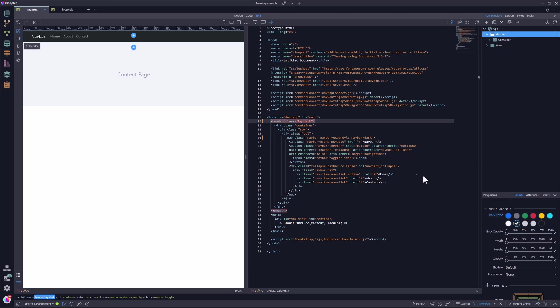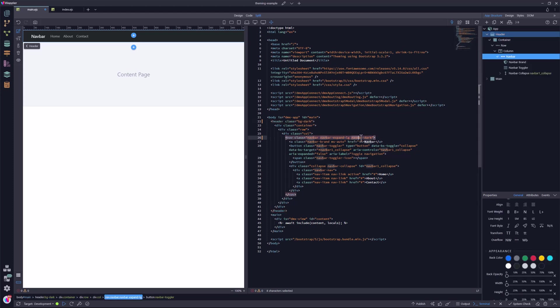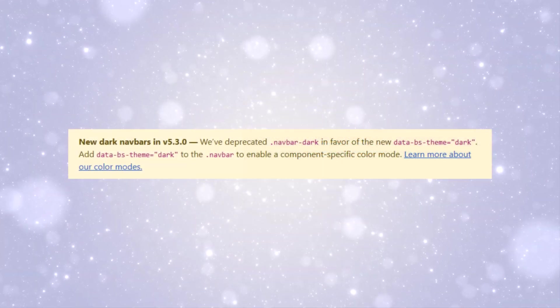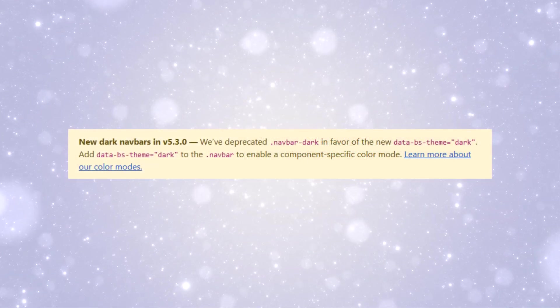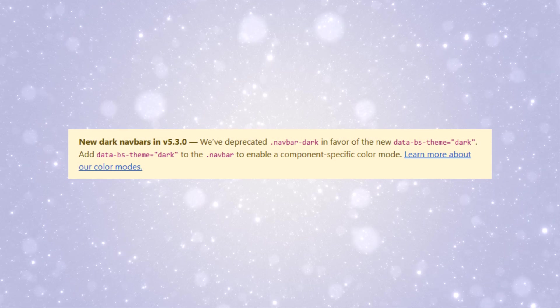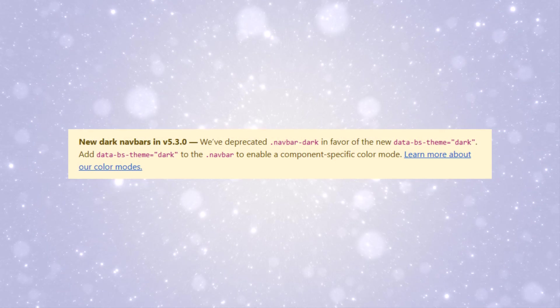But what does Bootstrap 5.3 have to say about Navbar dark? Navbar dark has been deprecated. Instead use the Bootstrap theme for dark.